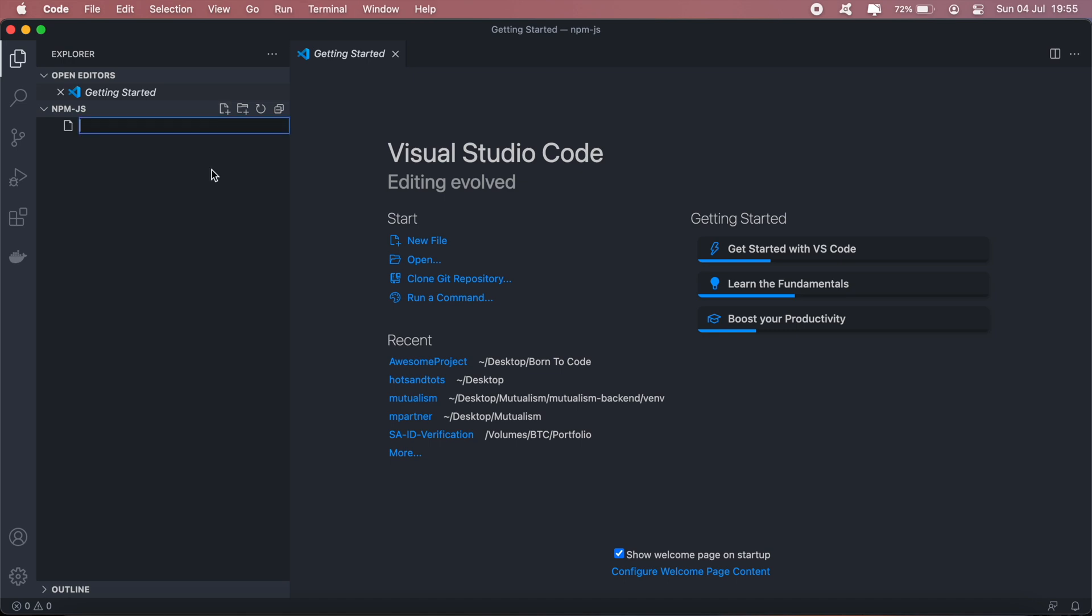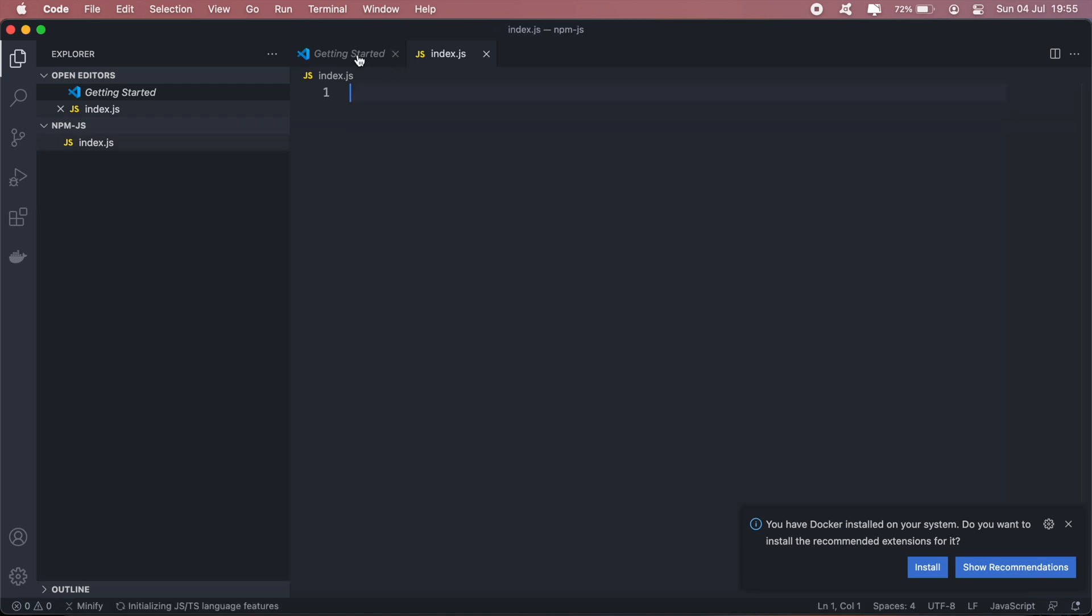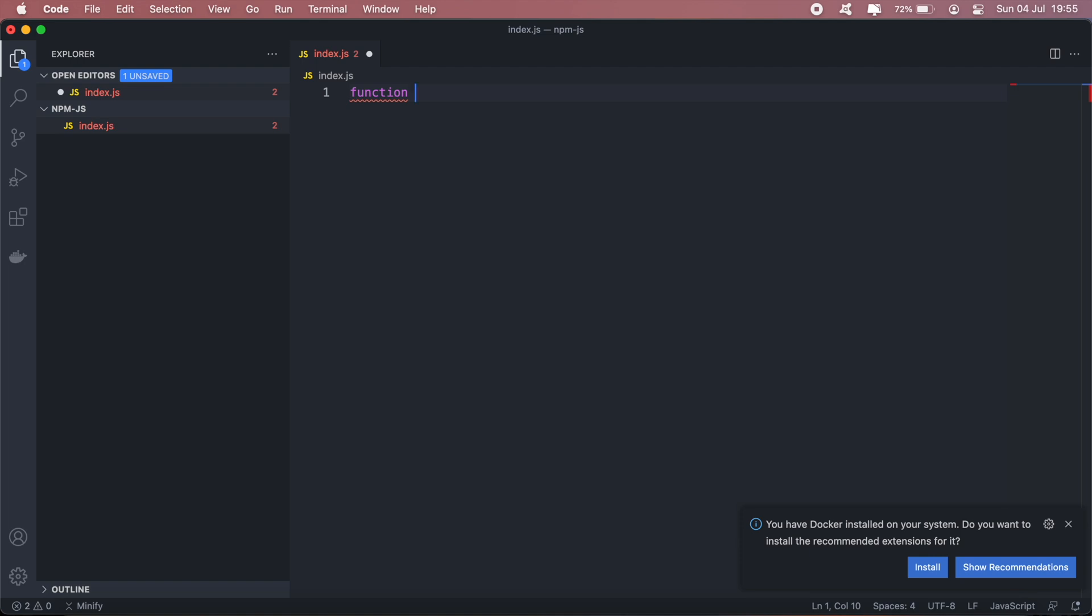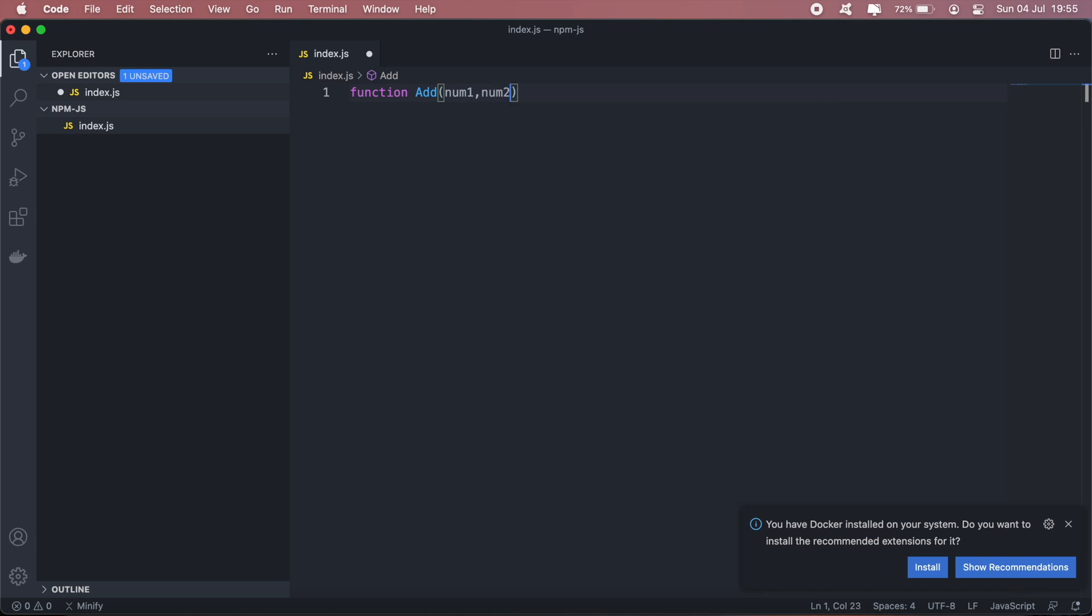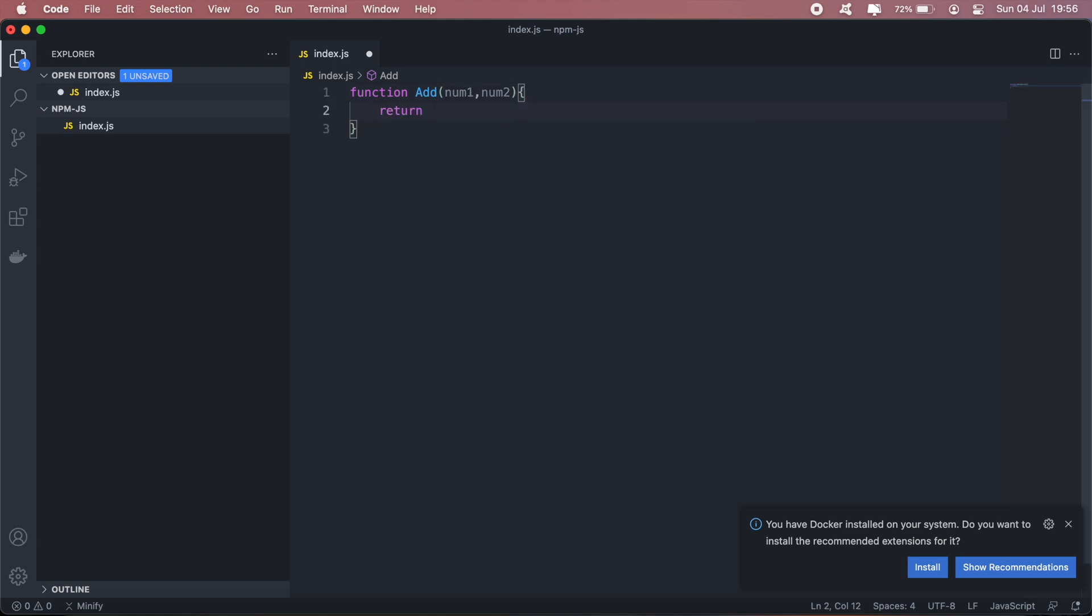Let's add a new file, call it index.js. Our function or our package will just be a basic addition function, so we're going to write that out. Function add, and we'll take in a number num1 and num2, and we'll just return the sum of the two.